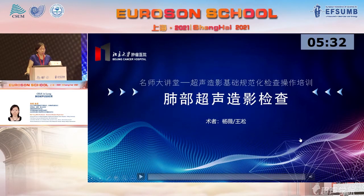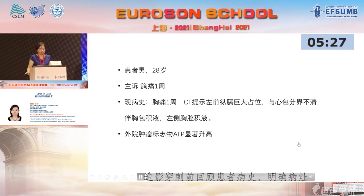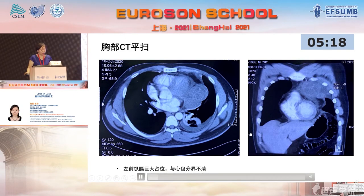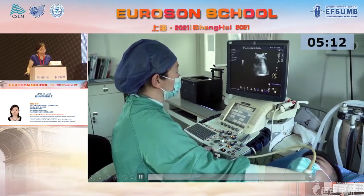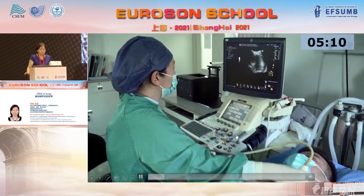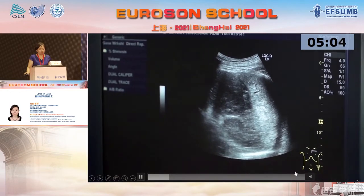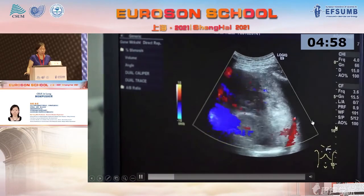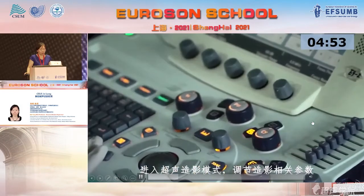Now we move to the video. This is a young male with chest pain for one week. We found a large tumor in the mediastinum. We look at the B-mode ultrasound first, then the color Doppler. Now we enter contrast mode.